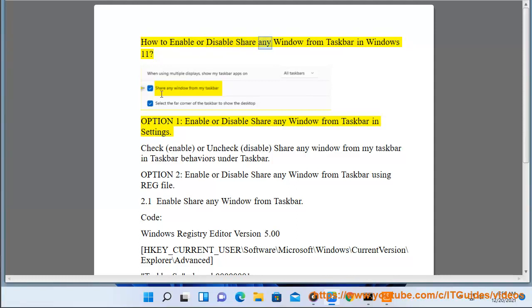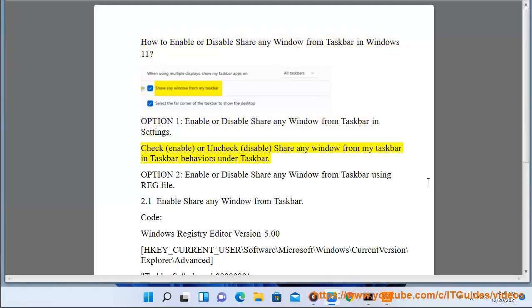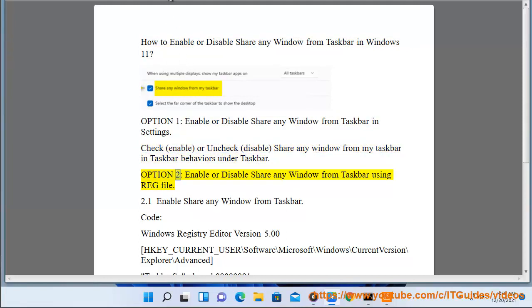How to enable or disable 'Share any window from taskbar' in Windows 11. Option 1: Enable or disable share any window from taskbar in Settings. Check to enable, or uncheck to disable, 'Share any window from my taskbar' in Taskbar Behaviors under Taskbar settings.